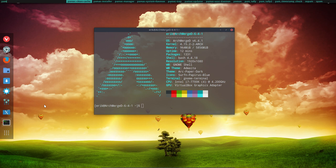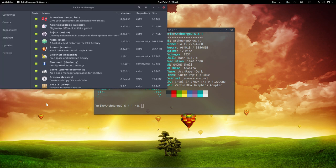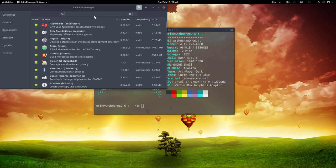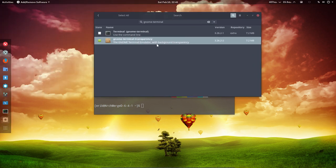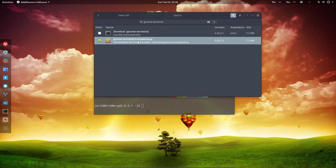What I wanted to do is go to PAMAC manager. And the PAMAC manager always tells you what's installed on your system. GNOME terminal. And it says it's not GNOME terminal that's installed, it's actually something else. GNOME terminal transparency.